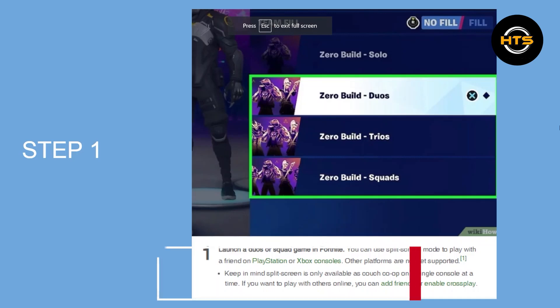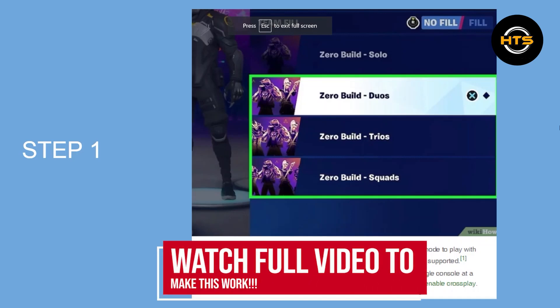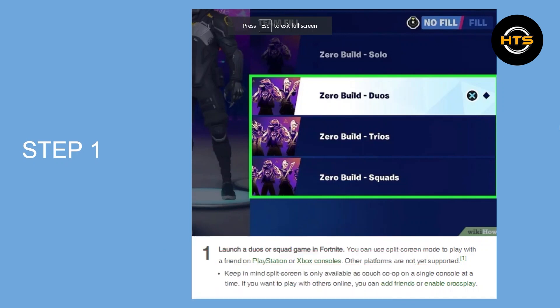How to play Fortnite Split Screen PC. Hello everyone, in this video I will show you how to play Fortnite Split Screen PC.